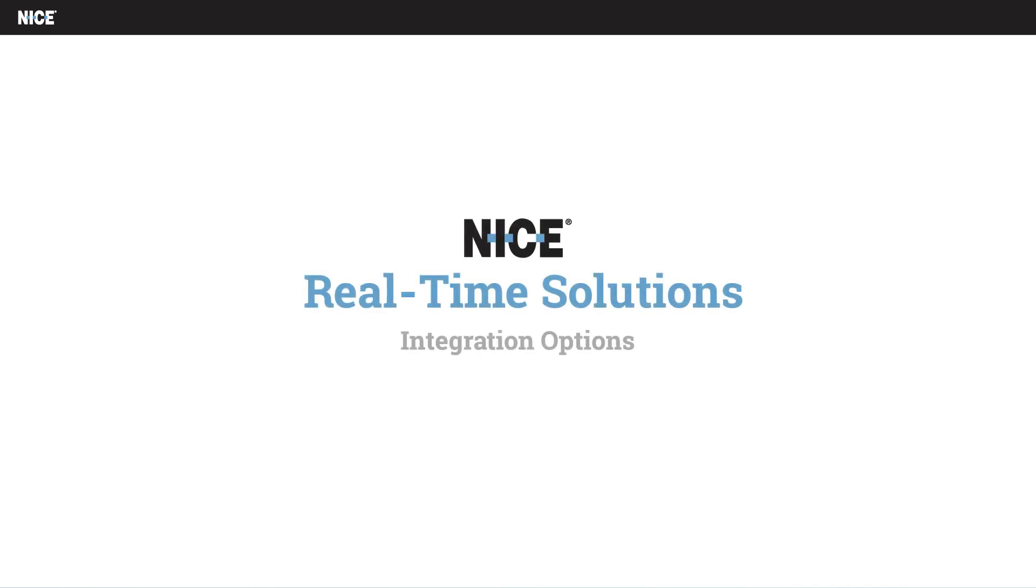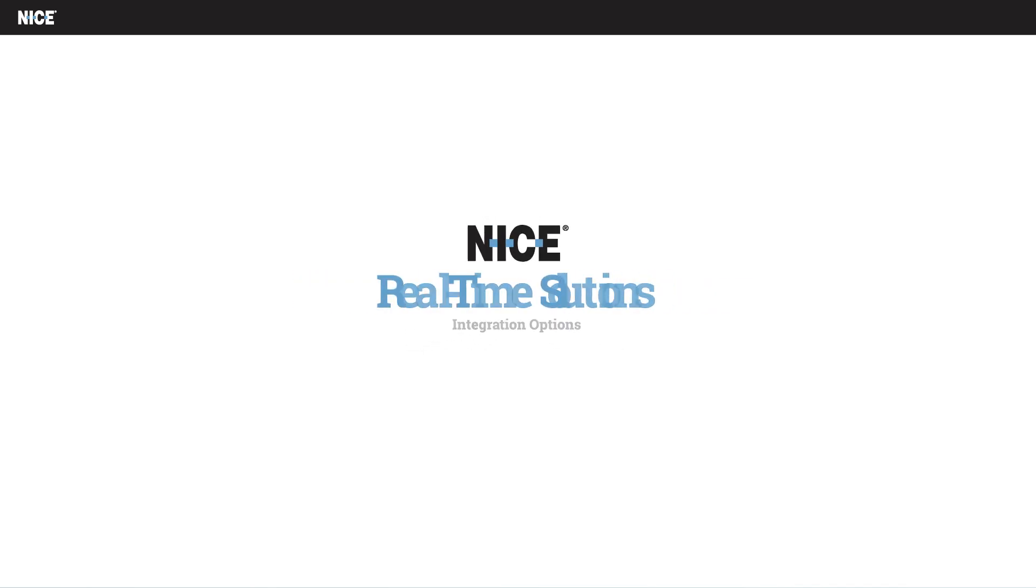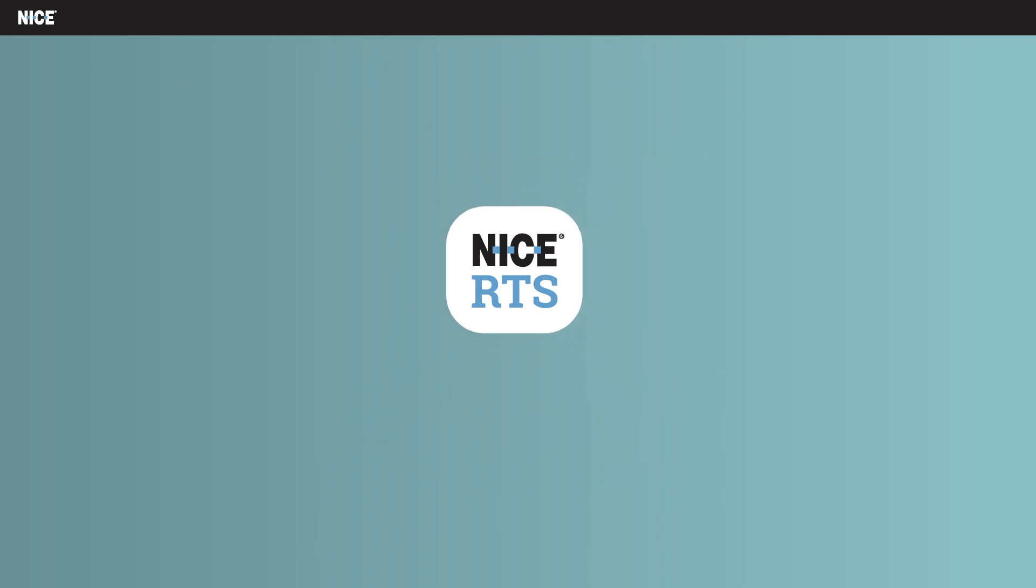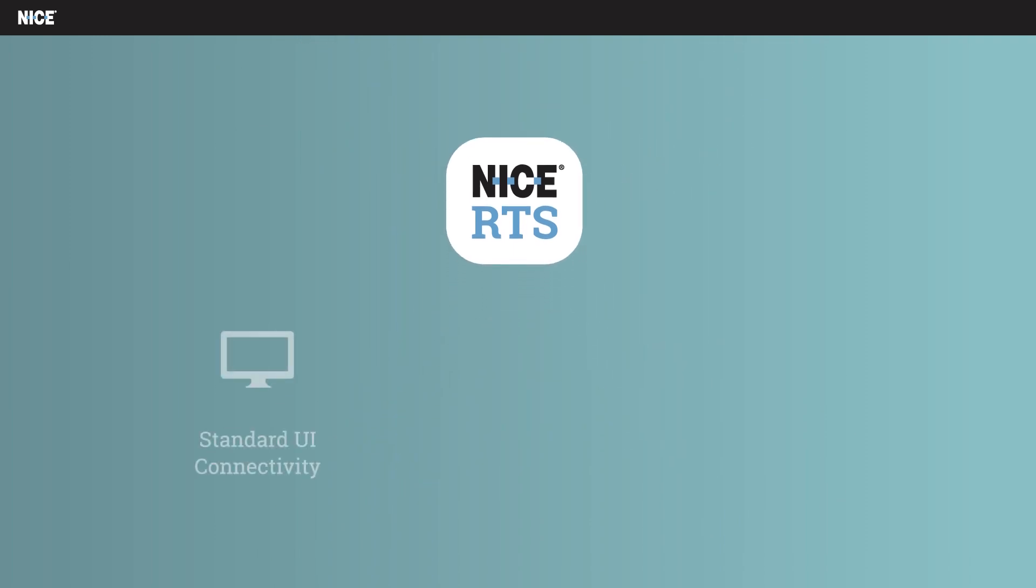Nice real-time solutions connect to customers' desktop applications via three integration options. These include standard UI connectivity, controlled UI connectivity, and back-end connectivity.